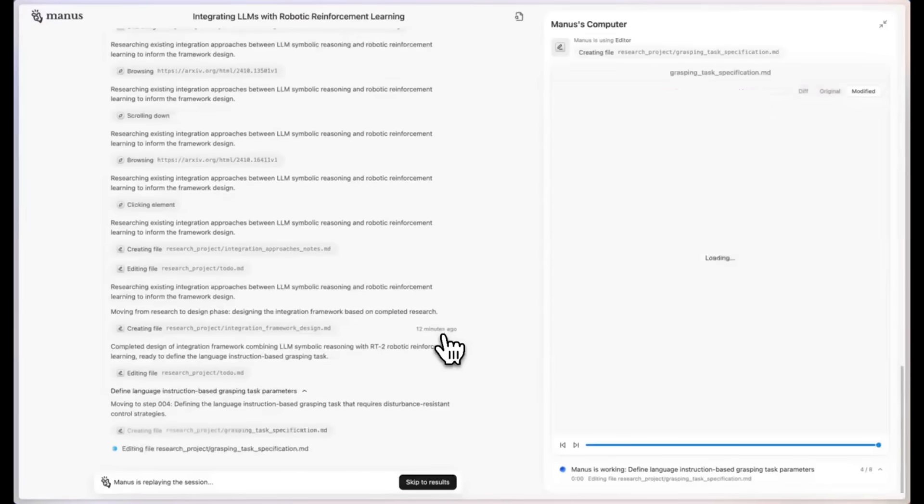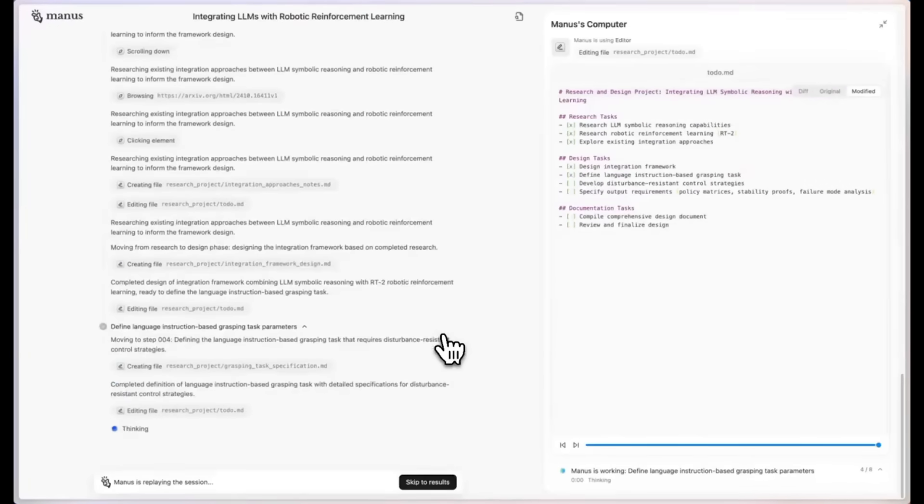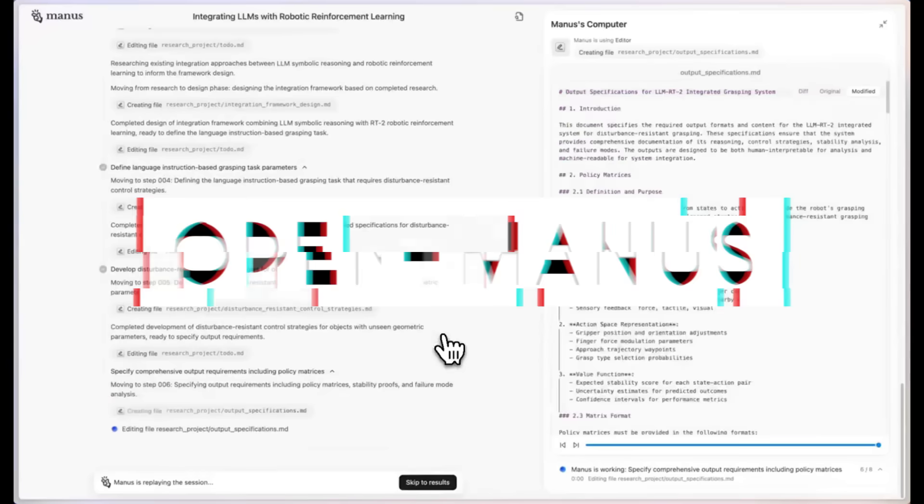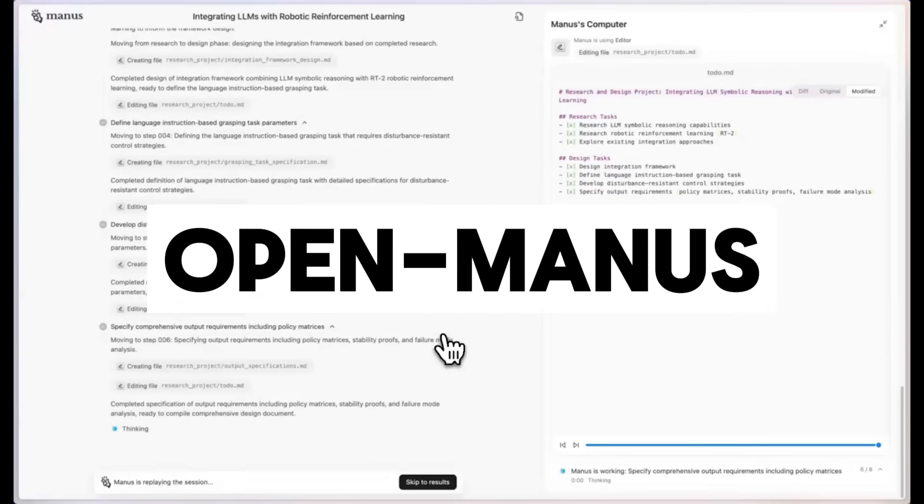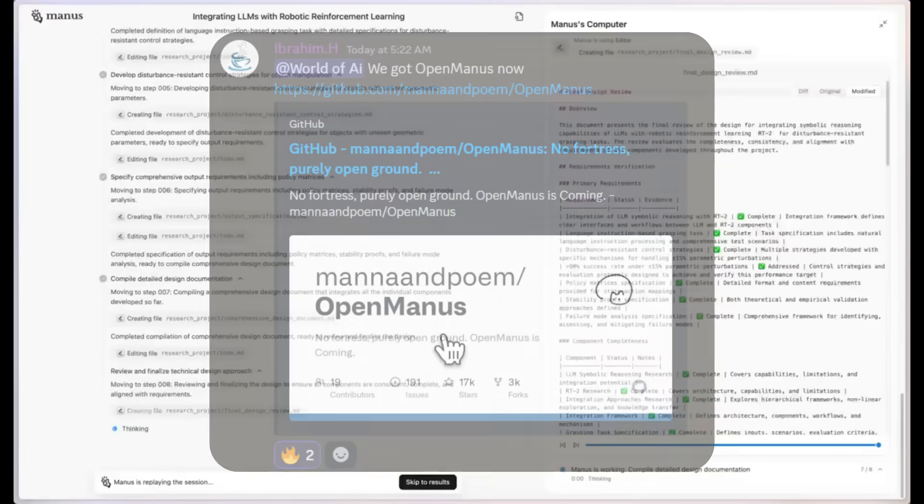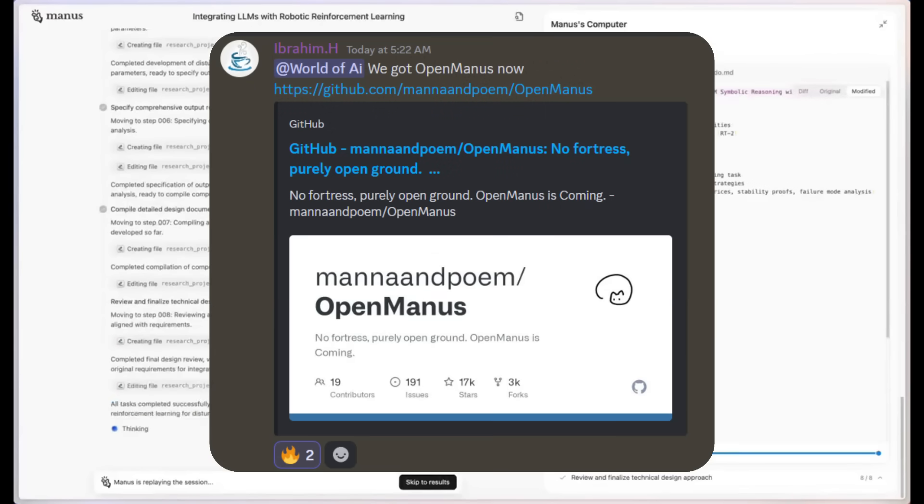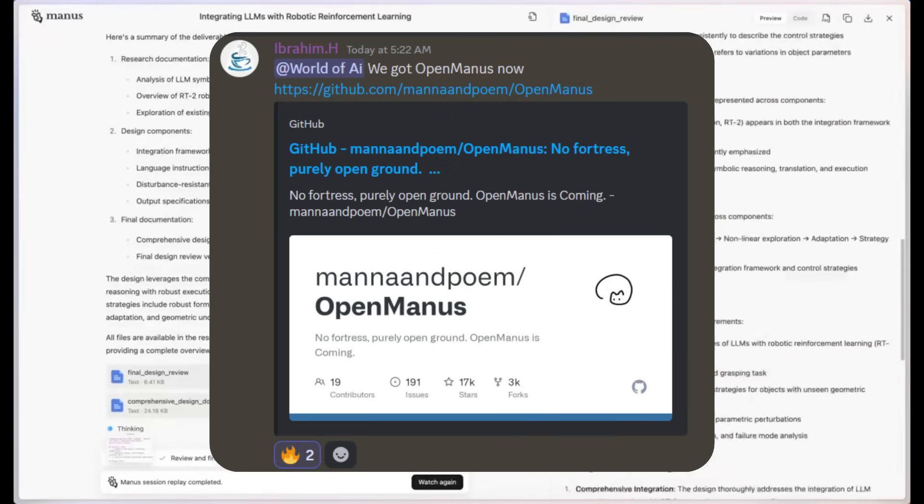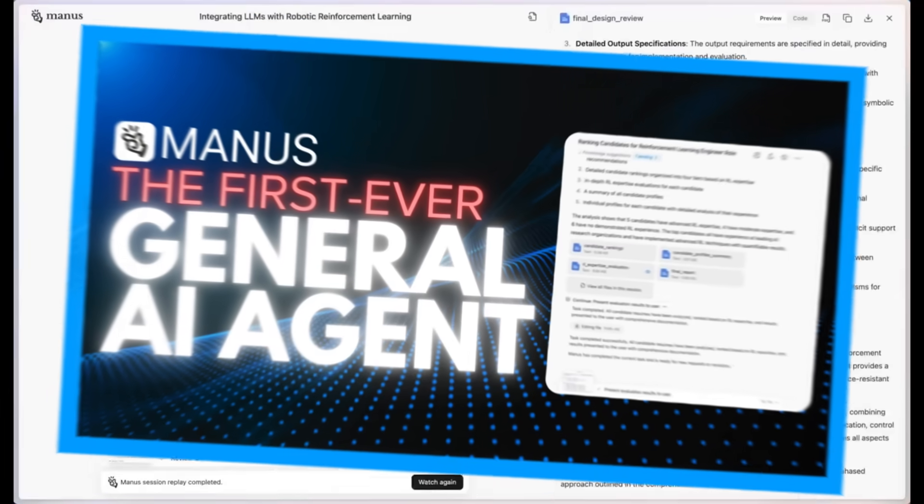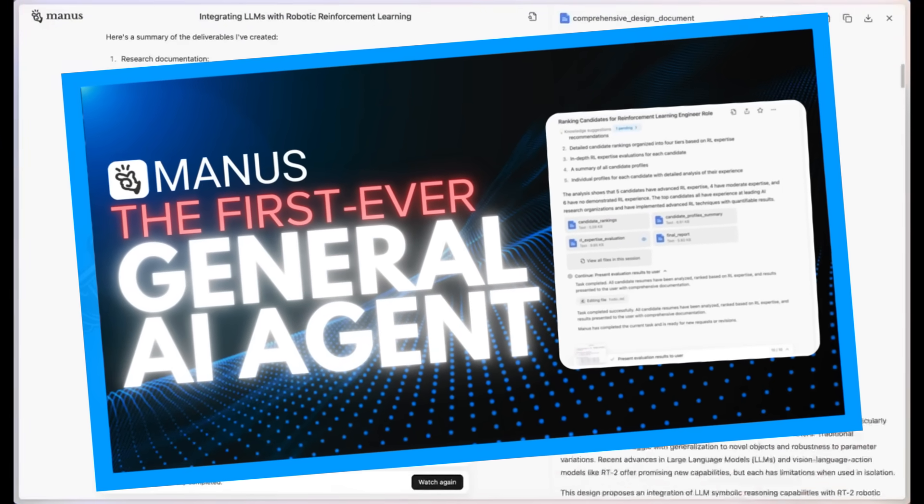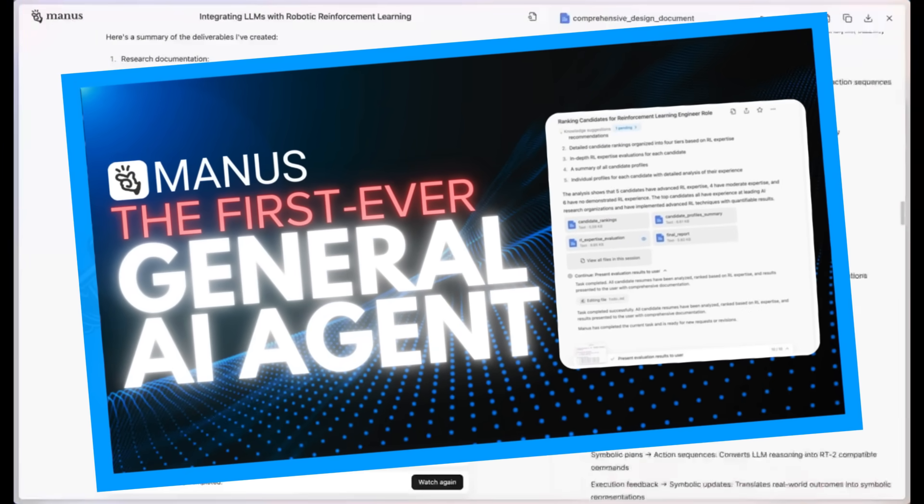So today I'm showcasing an open source alternative called OpenManus, and this was found thanks to my Discord, which I'll leave a link to in the description below. I also definitely recommend that you watch my previous video on Manus so you get a better idea of what it is.